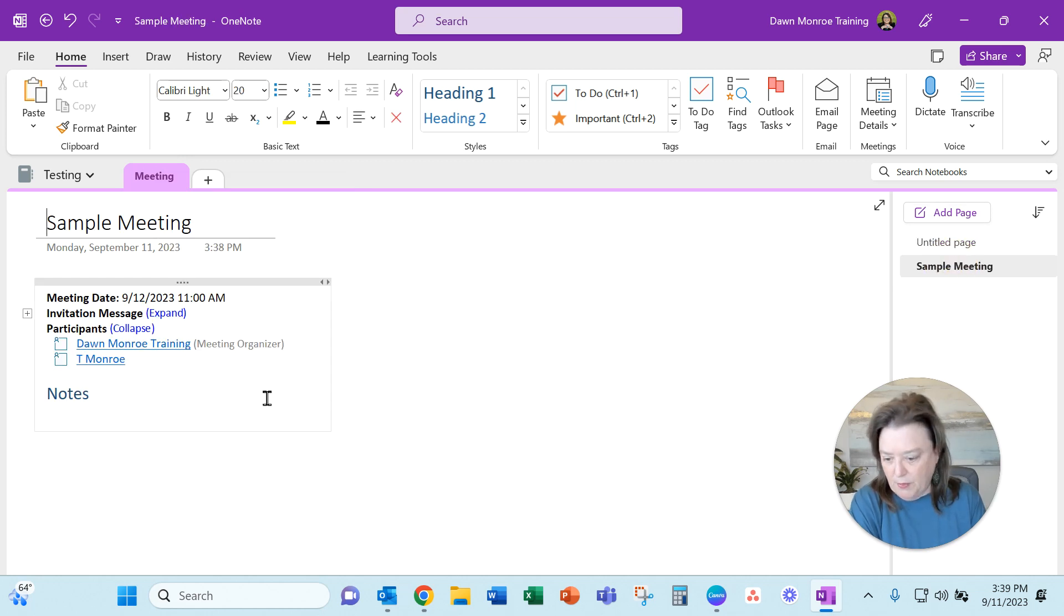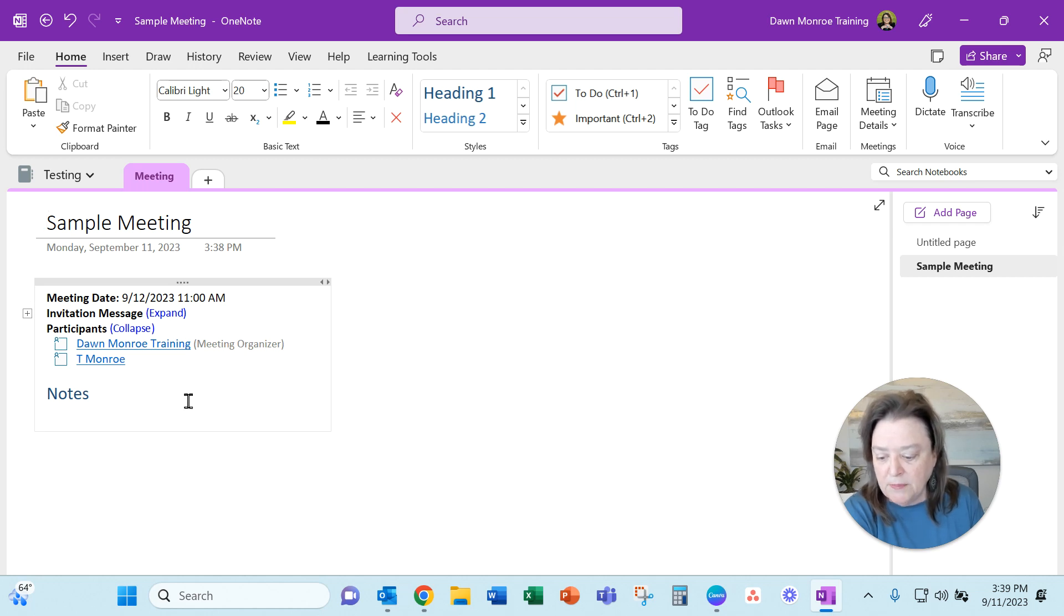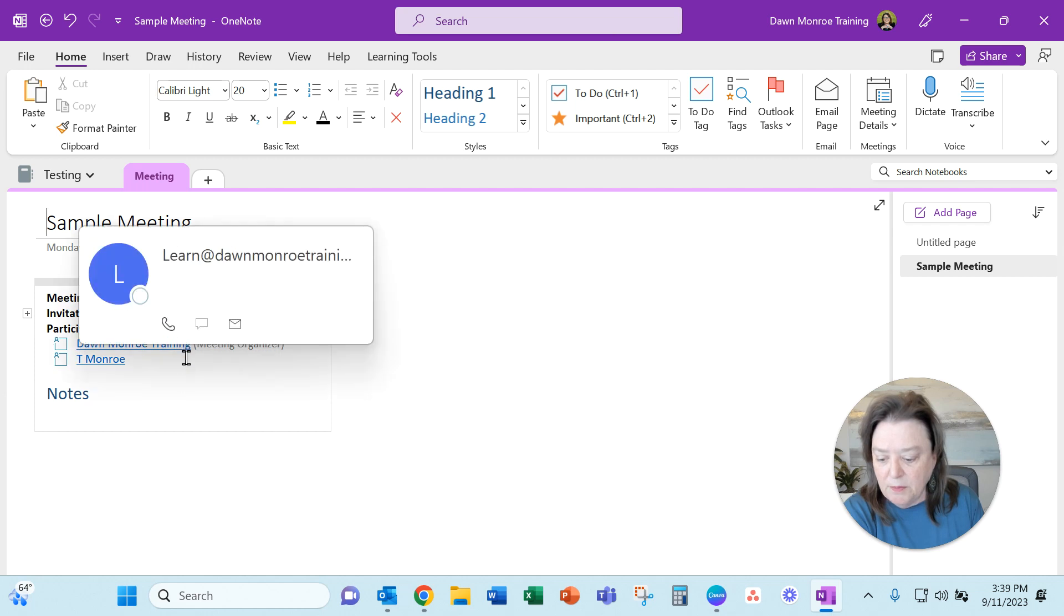It's on its own new page. So what it did was bring in the meeting information, the date and the time, and then the people are listed.